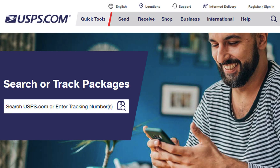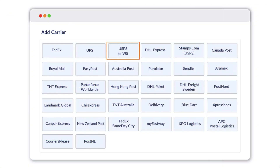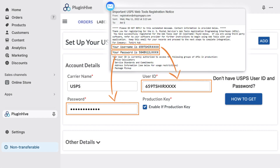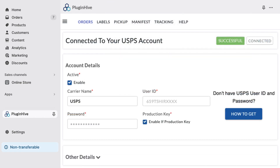Now, let's integrate the USPS account. If you already have an active USPS account, open the Plugin Hive Shipping app and select USPS. Enter the user ID and password that you received when you registered for USPS web tools, and click Add to integrate your USPS account.